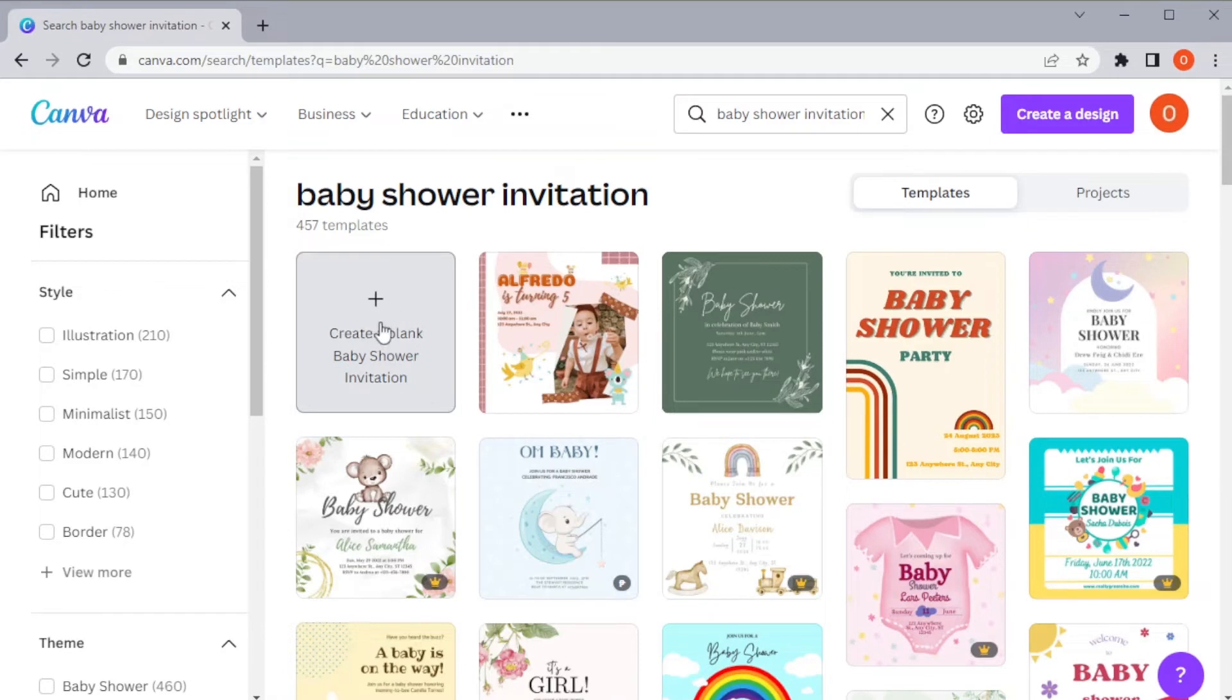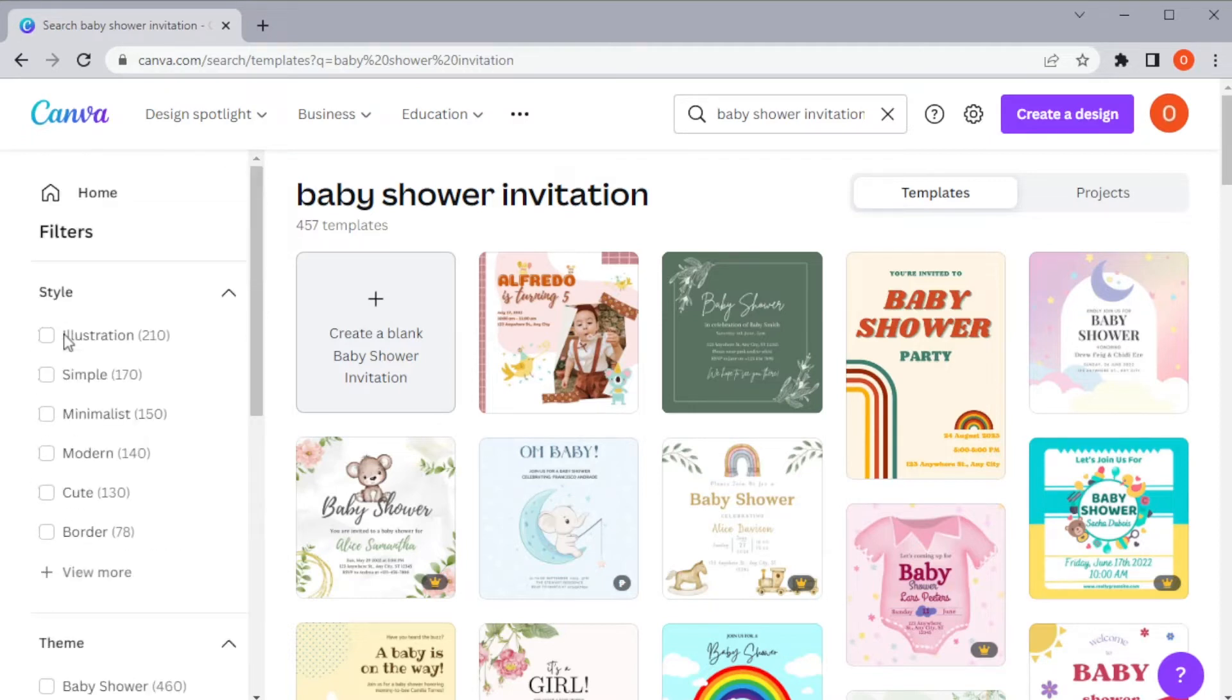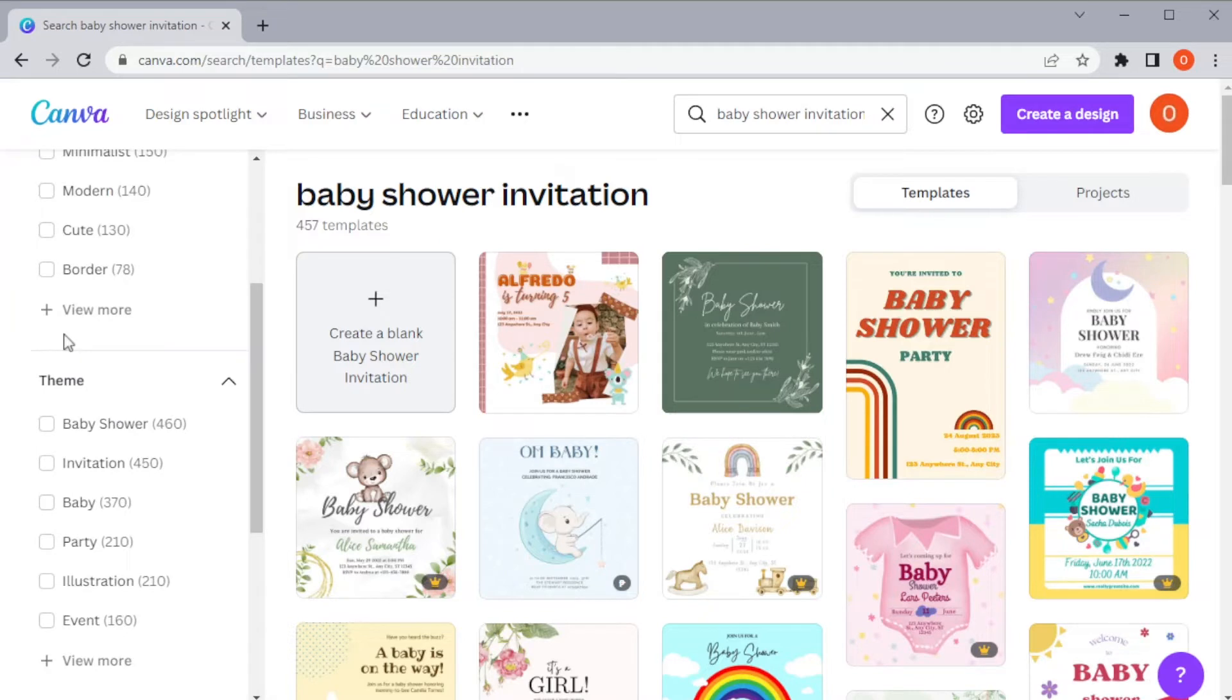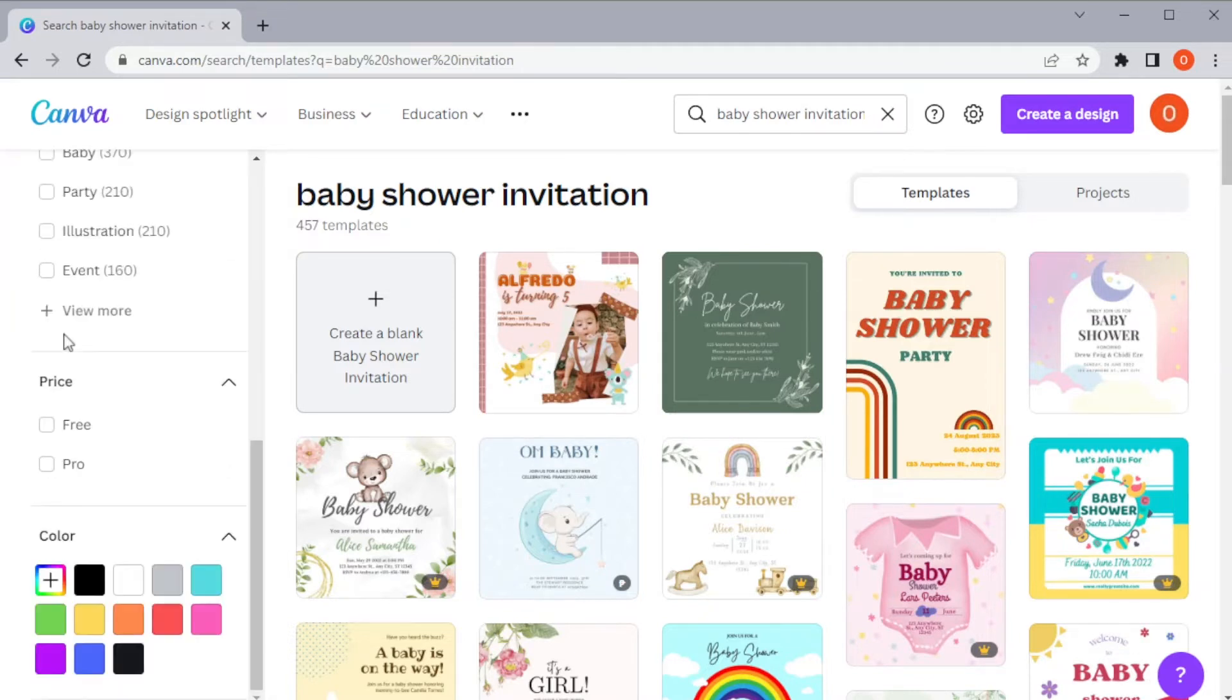Canva also has different style options that you can filter to find your ideal template. Simply check all the styles that you would like to see on your template and leave the styles that you don't like unchecked. You can also enable the pricing filter if you like.